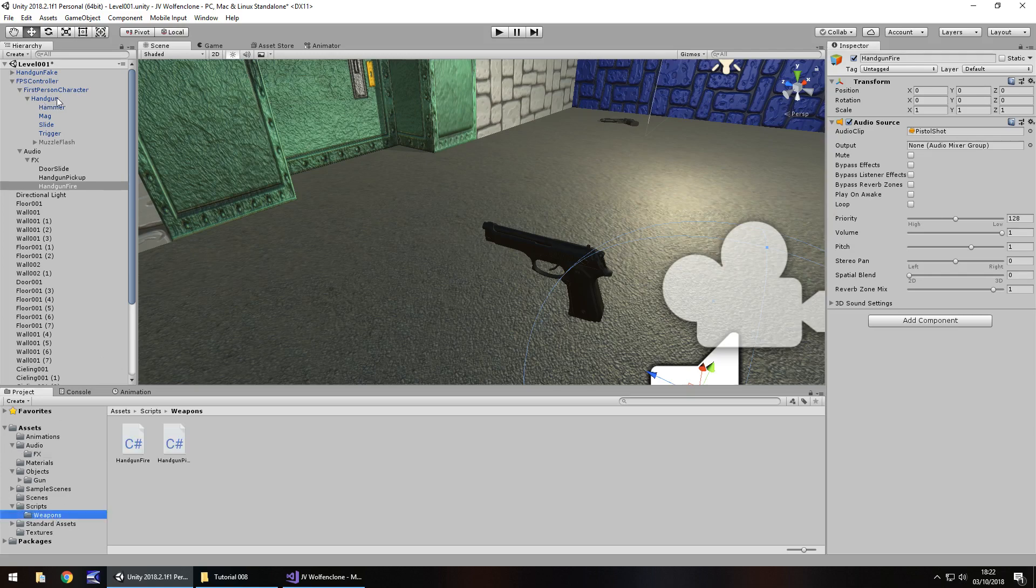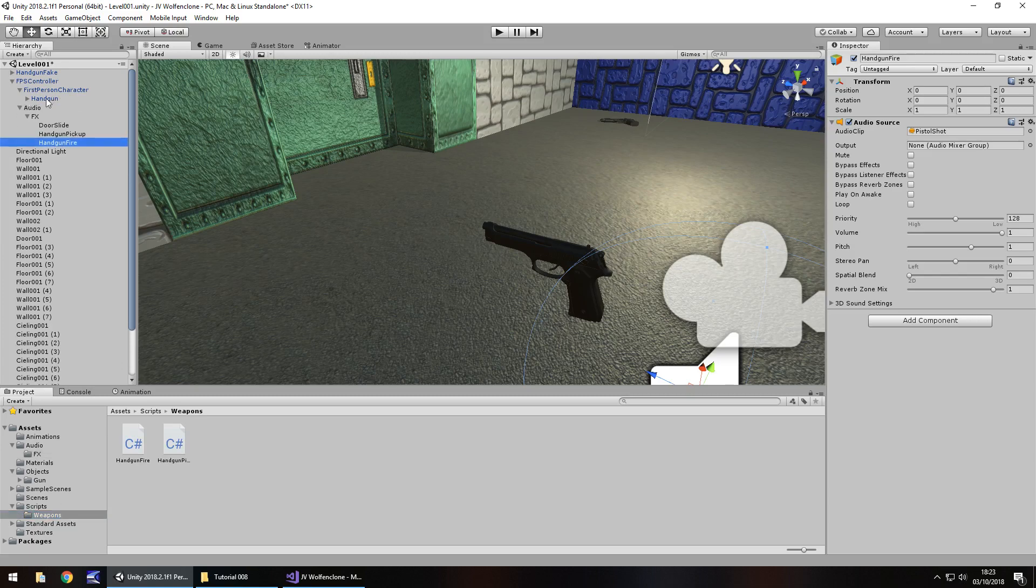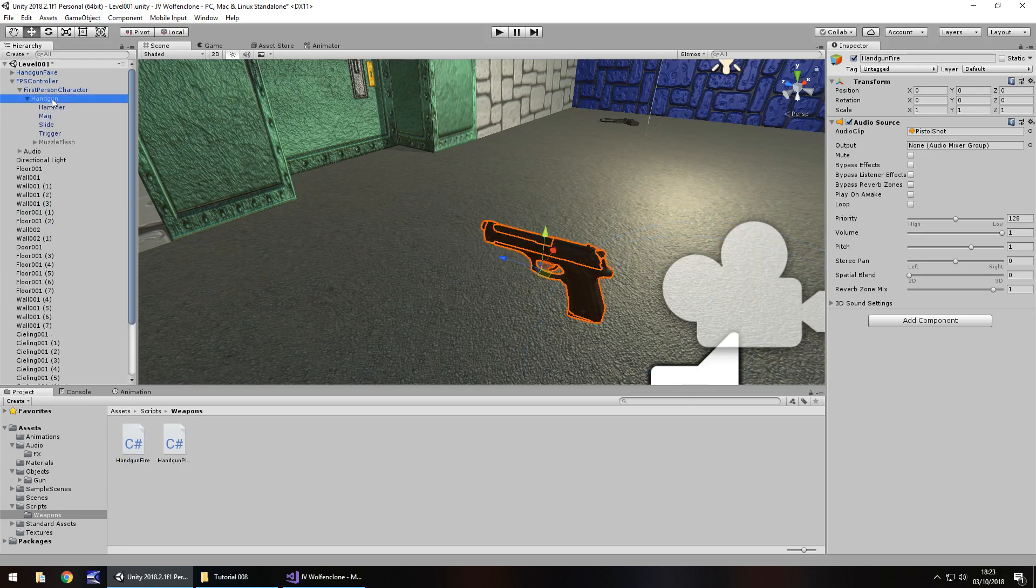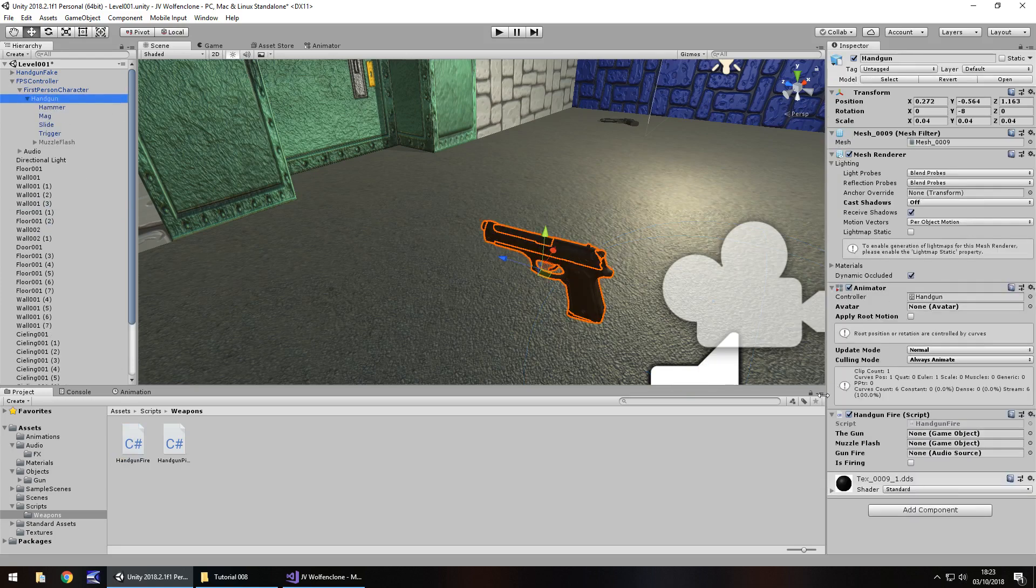So the next thing we need to do is attach that script that we wrote, which is right here, onto our handgun right here. So I'm going to close that off, close audio off as well, just tidy everything up a bit, and handgun fire, straight onto handgun, and we just need to attach those.